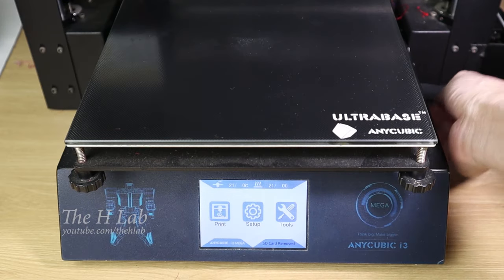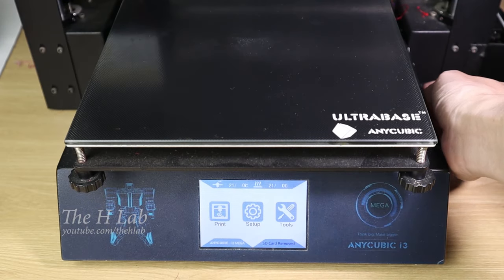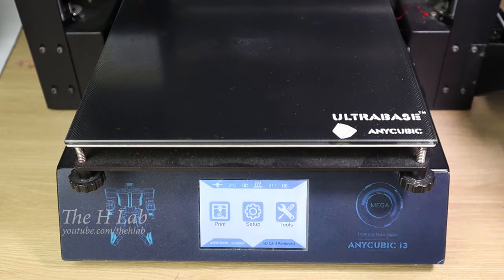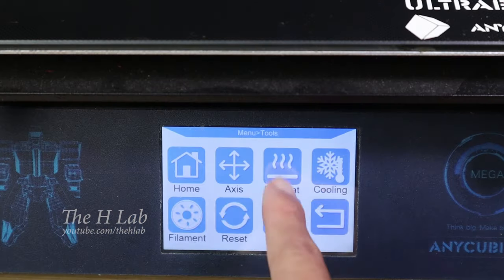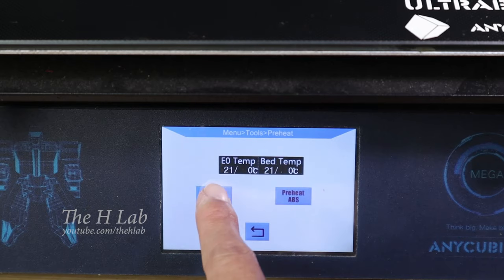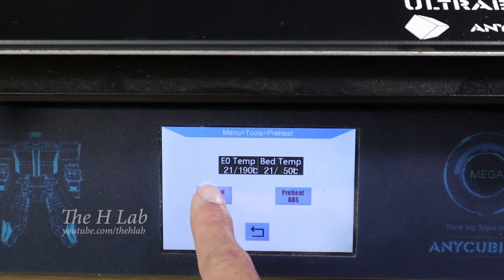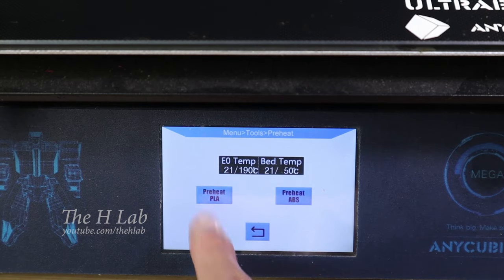I used an Anycubic Mega S to print this heart shape. Preheat the nozzle first before printing.